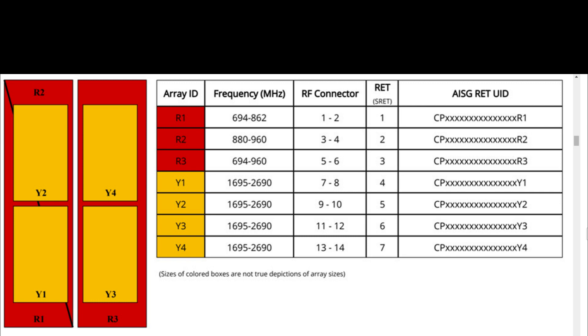Y1: 2 ports, frequency range 1695 to 2690 MHz, RF port 7 and 8.